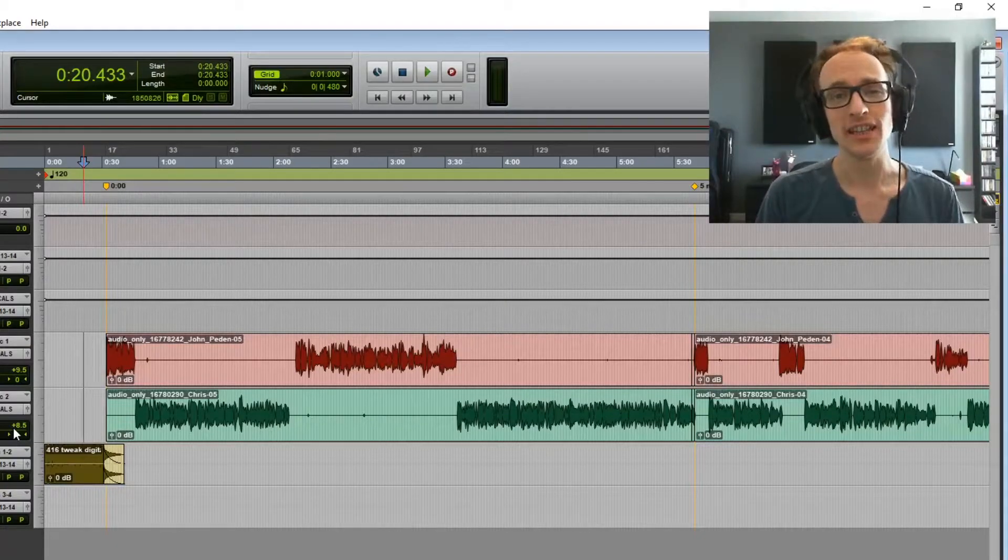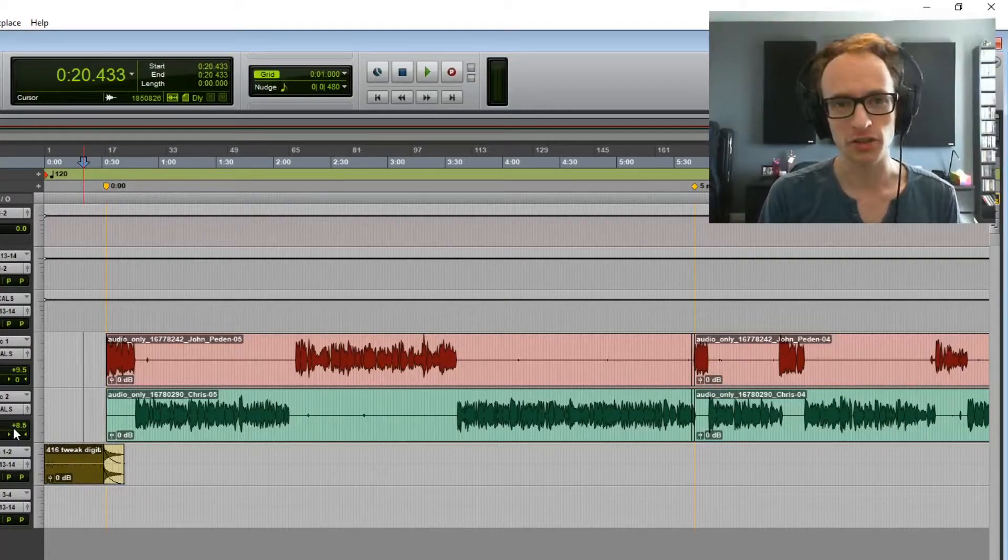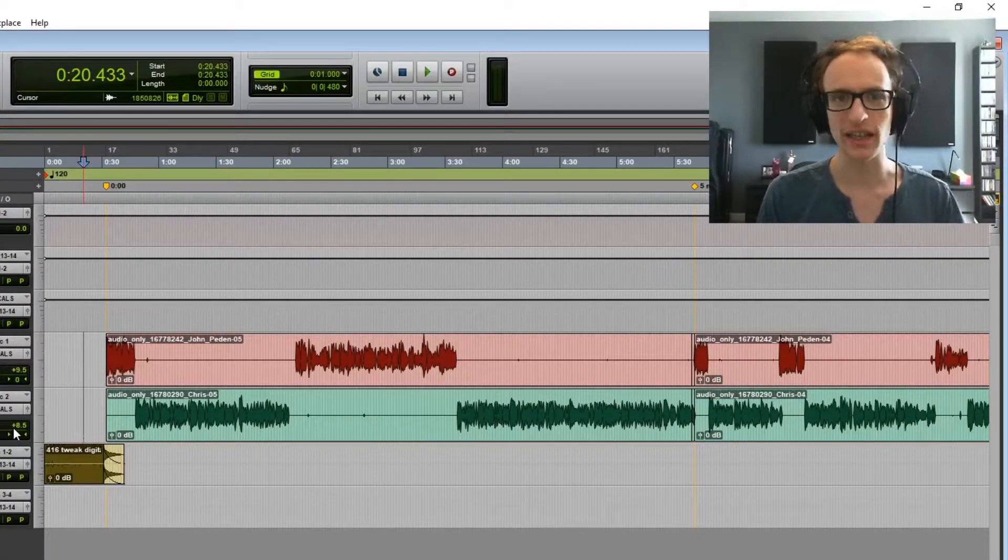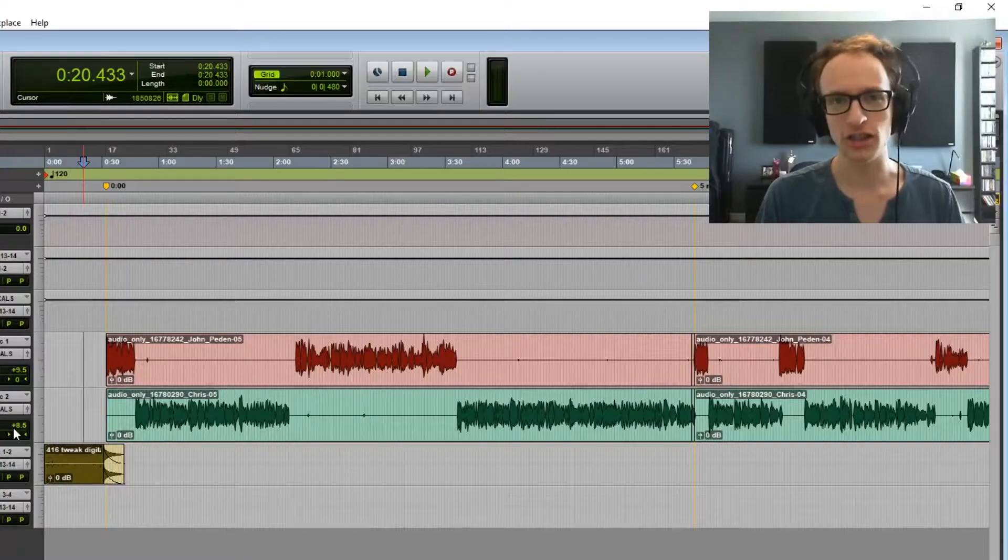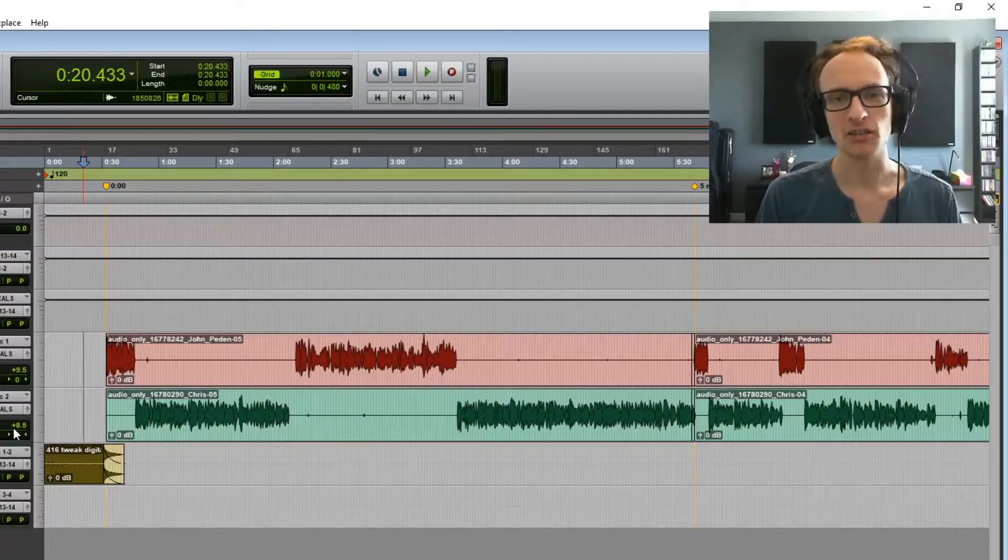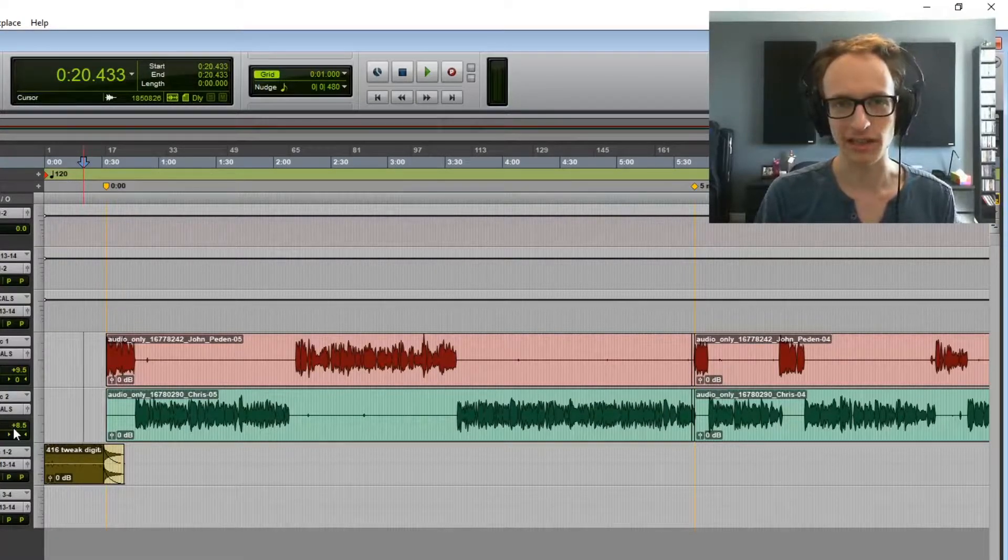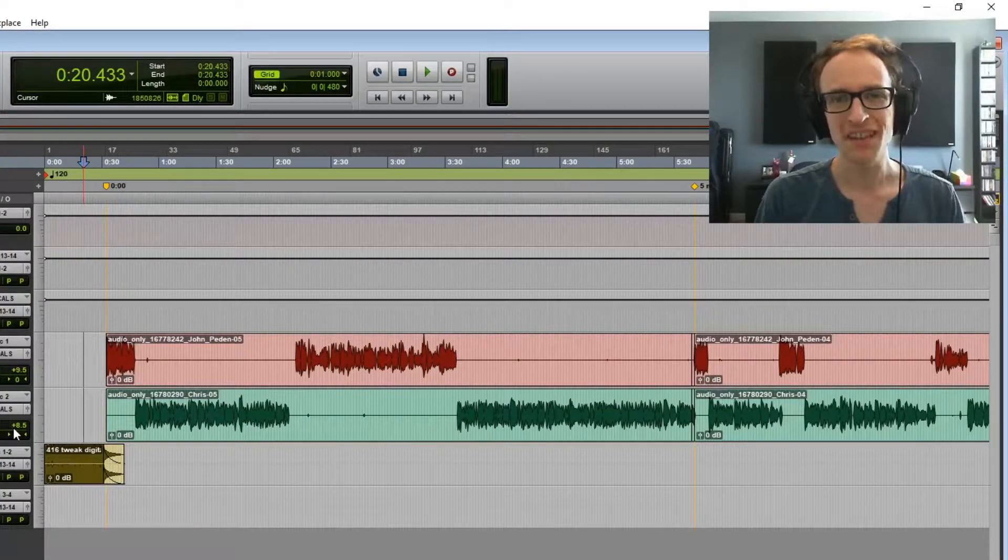Hey everyone, Joe here. In this video I'm going to show you how to edit a podcast quickly and efficiently so that you can get your podcast out there as quickly as possible.